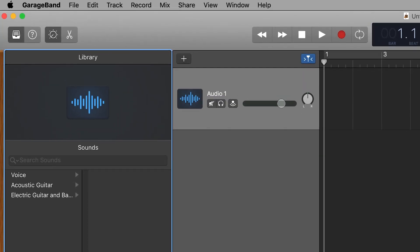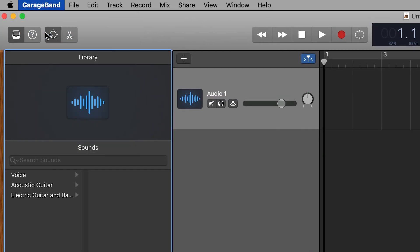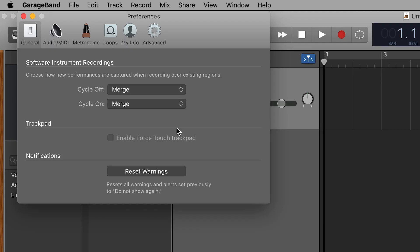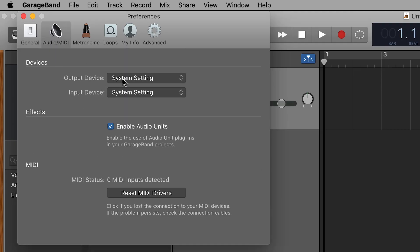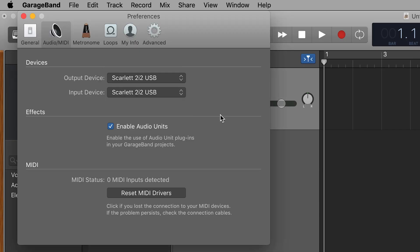To recap go to GarageBand, Preferences, Audio. Check that the Scarlett is set as the audio input and output device and then exit the preferences.